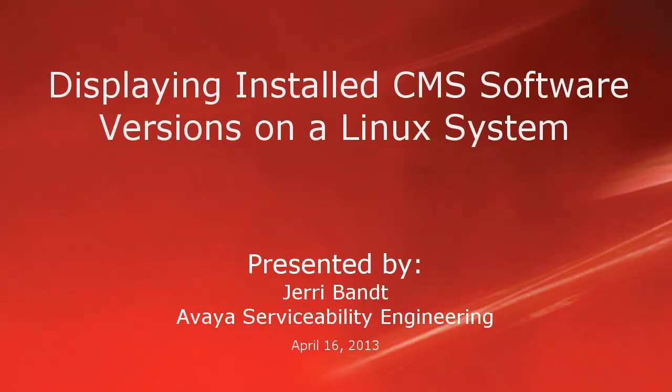Hello, my name is Jerry Bant with the Avaya Serviceability Engineering team. This video will demonstrate how to display the version of the CMS and Supervisor web software installed on a Linux call management system server.